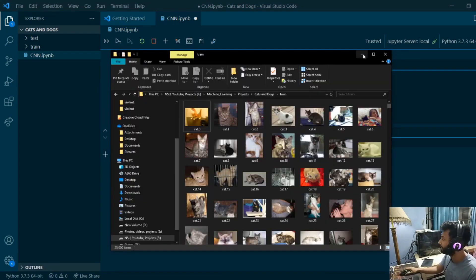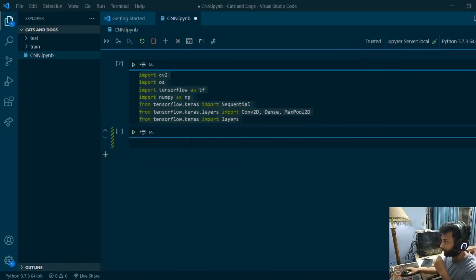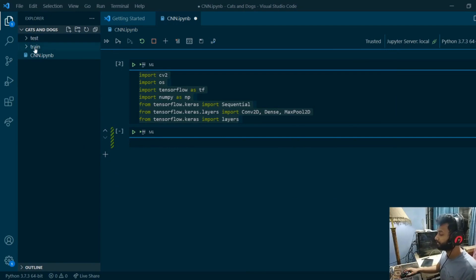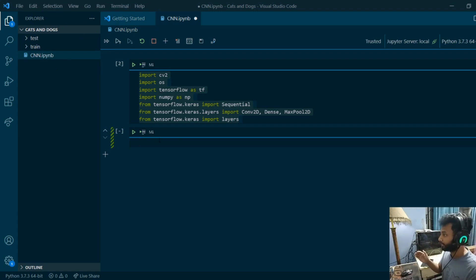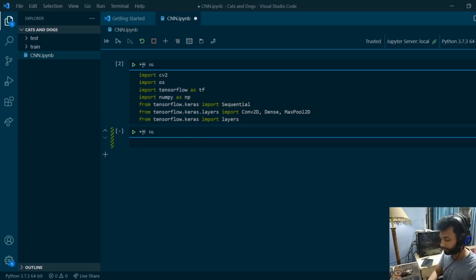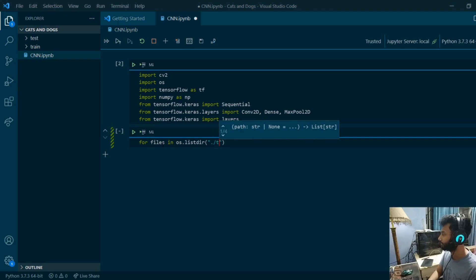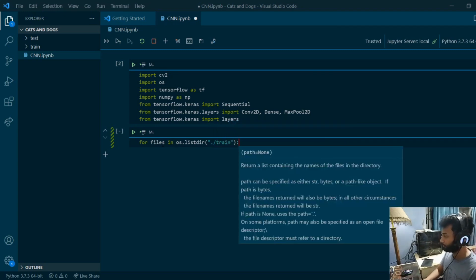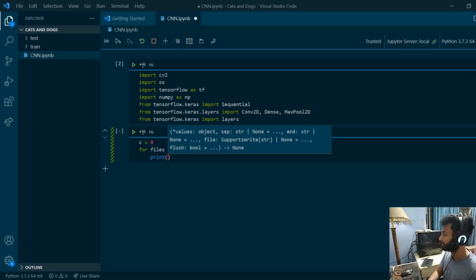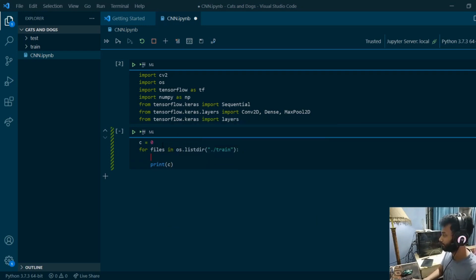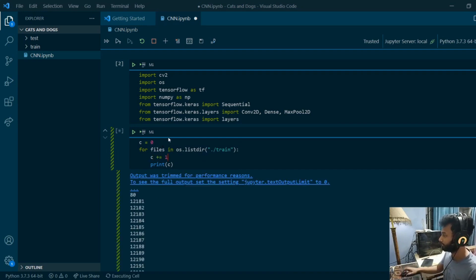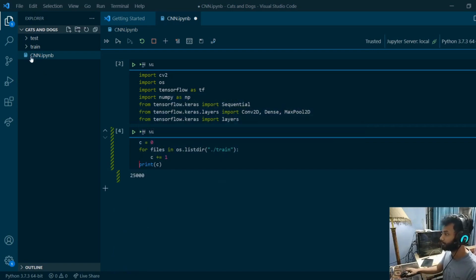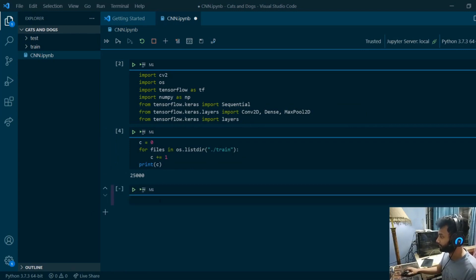I've already seen through the dataset, so I will just see the count of how many items are there in each of the folders. I'm not going to use the test folder, I'm only going to use the train folder. To do this, I'll loop through: for files in os.listdir, I'll pass in the training directory. I'll use a counter. So yeah, 25,000 images here as you can see.